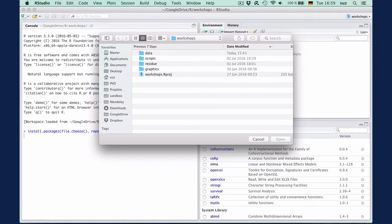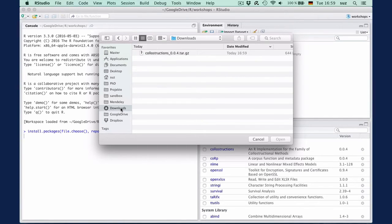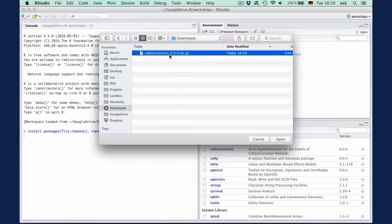In the dialog that opens, navigate to the folder where you downloaded the zip file to, select it and click OK.